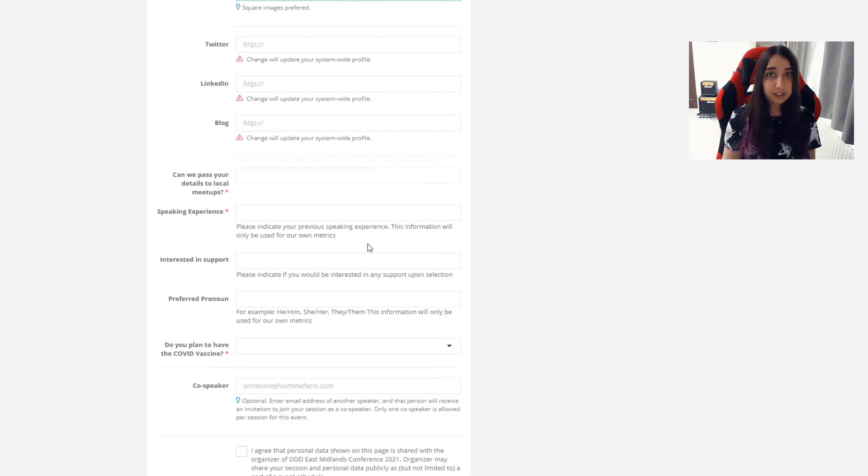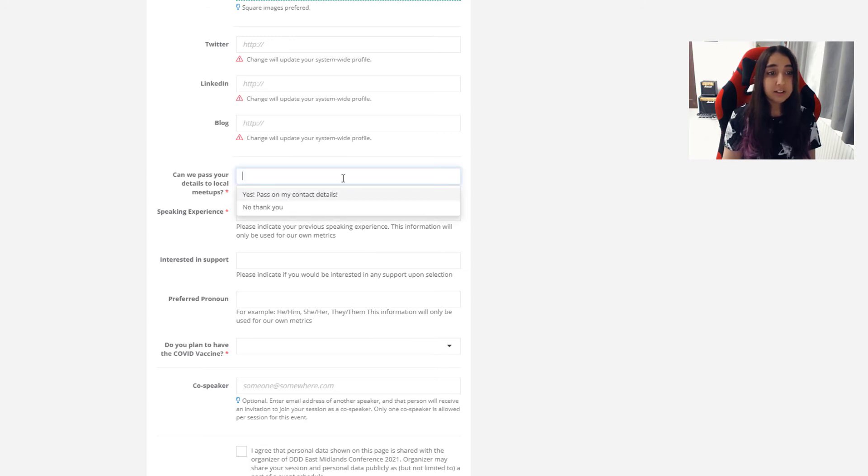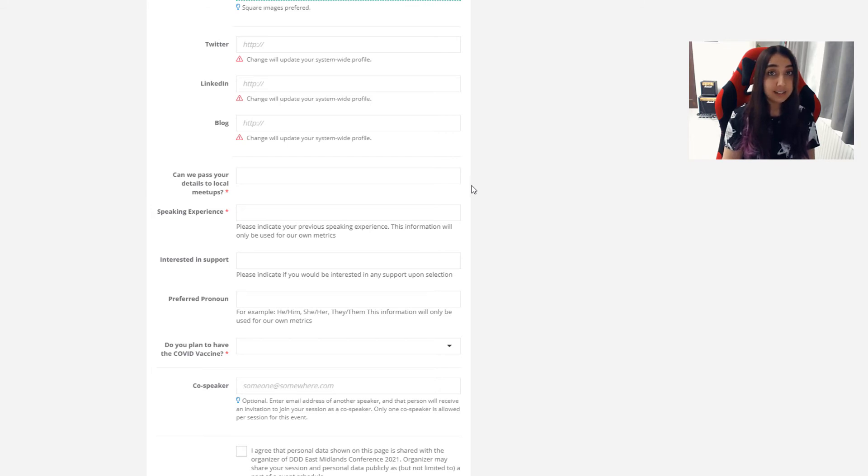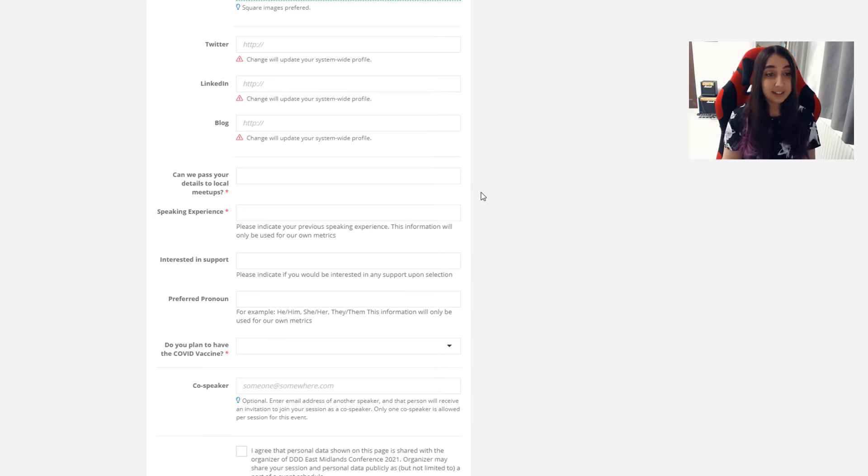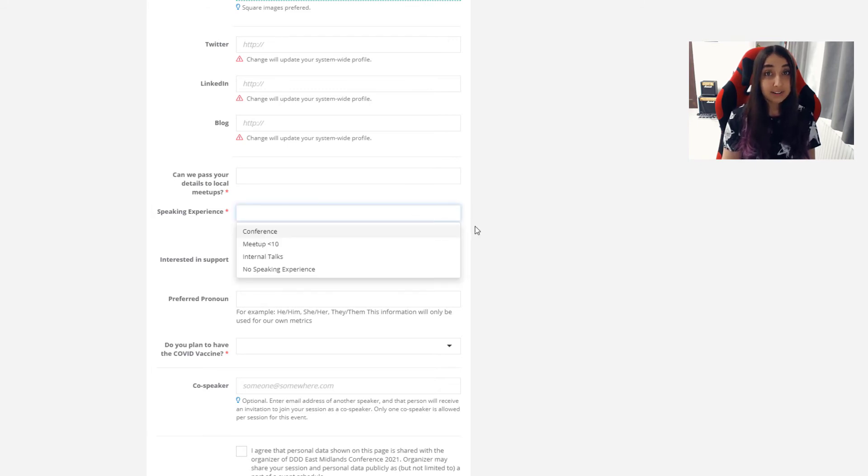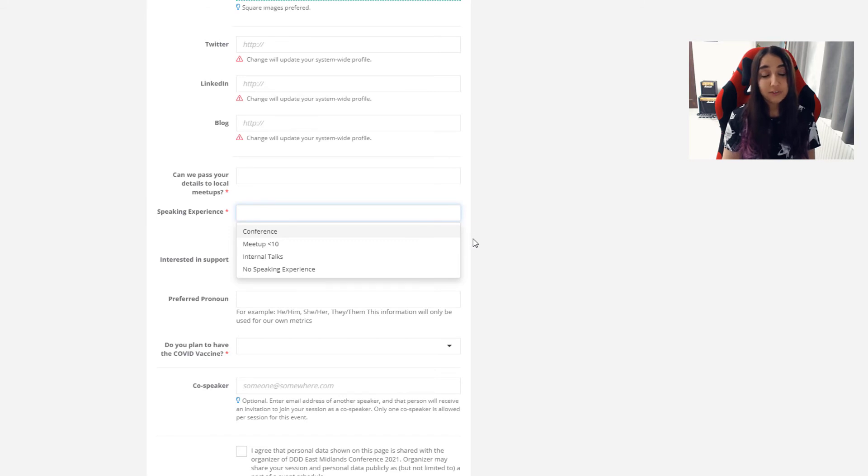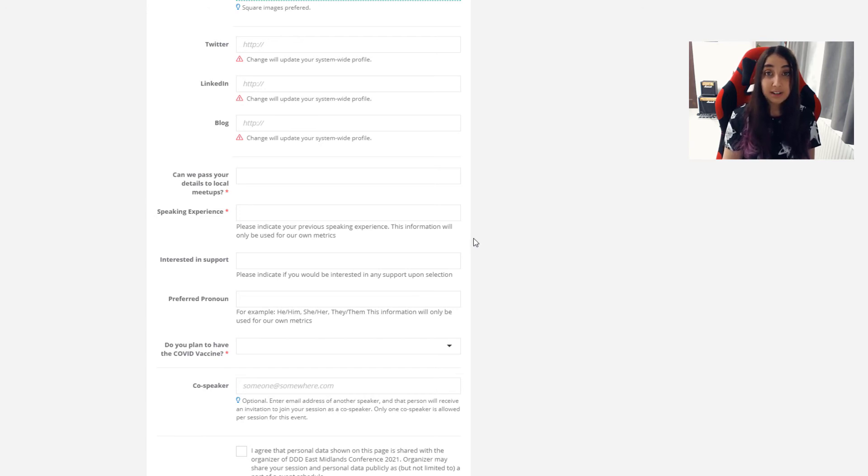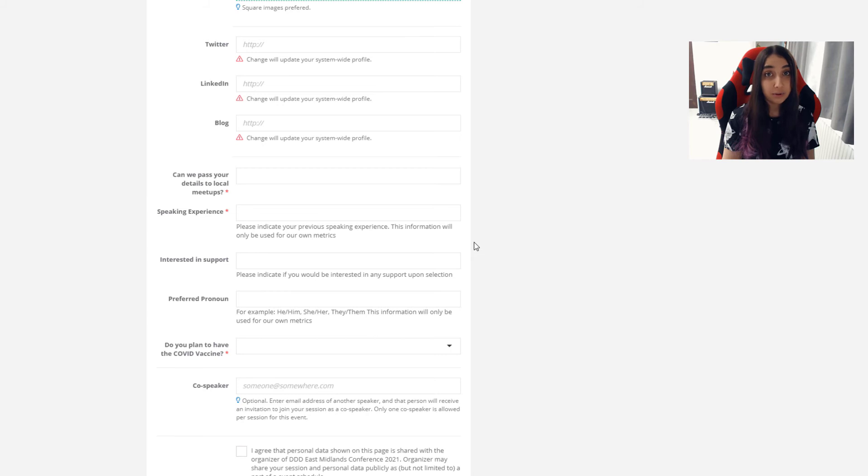The final few questions are for us as organizers. So first of all, can we pass your details on to local meetups? There's no pressure around this, but if you are interested, we would be happy to share your talk and your details whether you're selected or not to the meetups in the local area around the East Midlands. Meetups are always looking for great speakers and we would love to share your details with them so they can get in touch and you can speak there. For speaking experience, this is for our statistics. We would like to know if we are getting new speakers into the speaking pool for conferences and meetups. We offer various support for our speakers, which I will get to, but this does not go against your application. Just because you have less experience doesn't mean that you're less likely to get selected. This experience is not shared with attendees, it's purely for the organizers to look at and know how we can improve.